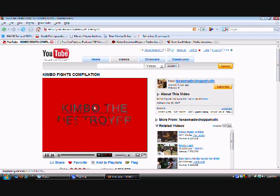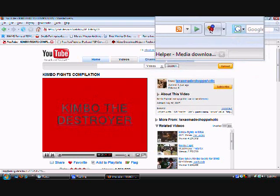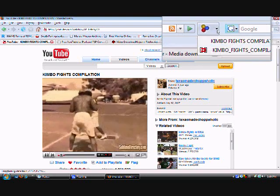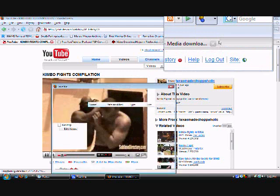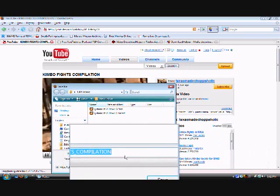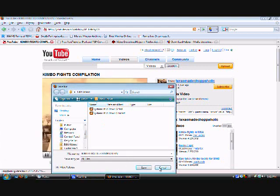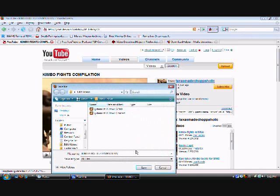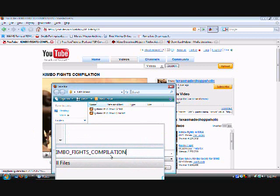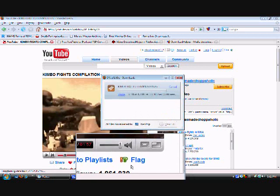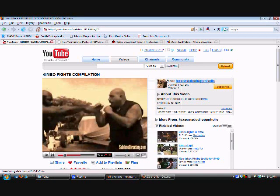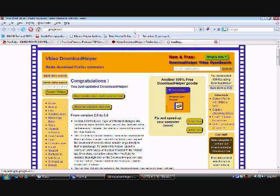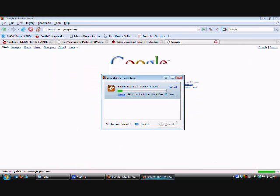As you can see right here, with the thing that you downloaded it's going to be like this. What you're going to want to do is click right here and call it Kimbo fight compilation. At all times, you have to at the last name of the video put dot FLV, okay. Just wait until it downloads, it's downloading right now.